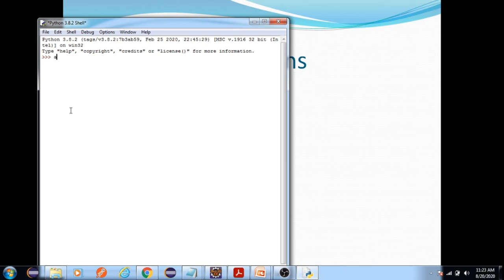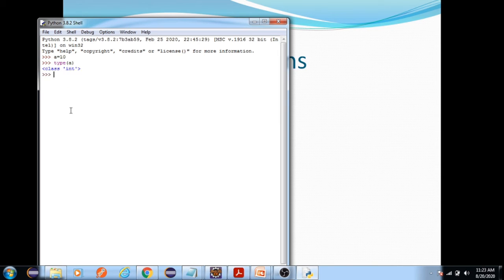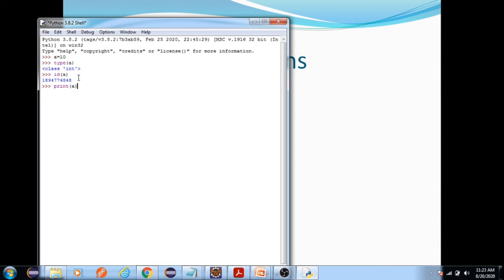Here I will be defining a variable a with the value 10. To know its data type, simply use the utility function type(a) — it shows that it is of type int. To get the memory address of a, use id(a). To print the value of a, simply use print(a) and it will print the value of that variable.